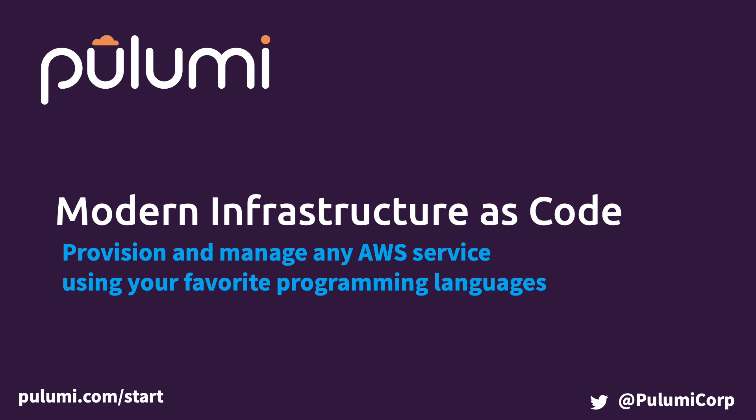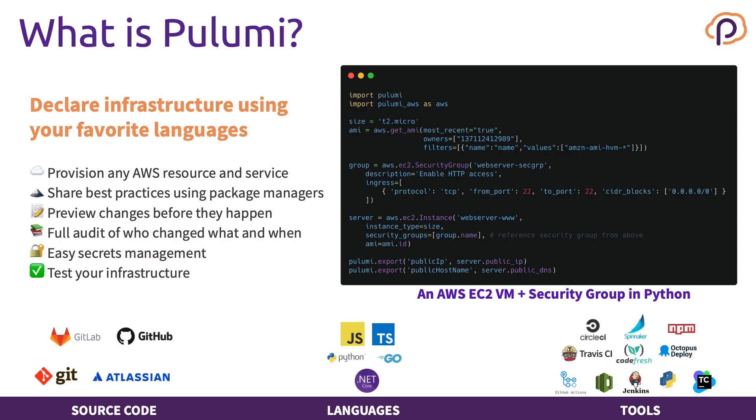Pulumi is a modern infrastructure as code tool that allows you to declaratively describe and manage your infrastructure using your favorite programming language. We support JavaScript, TypeScript, Python, Go, and .NET.